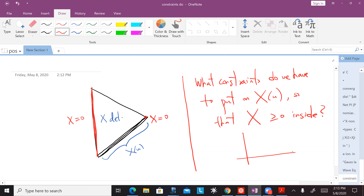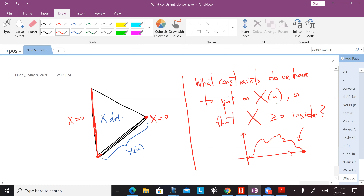Obviously X of u, going from here to there, has to be positive — it's zero here and zero there, so it's some kind of function. But it probably satisfies more constraints. This shape has to satisfy some constraints in order for X of u to stay positive inside everywhere. That's the question we're going to try to figure out the answer to.